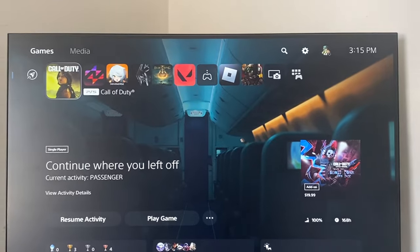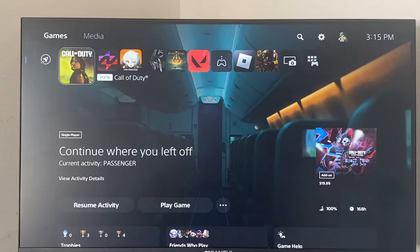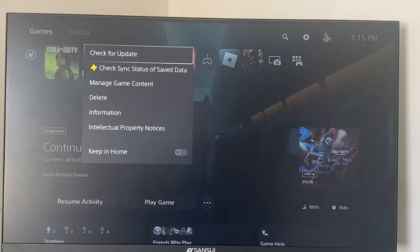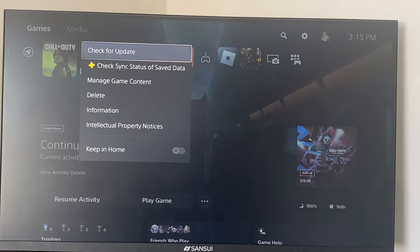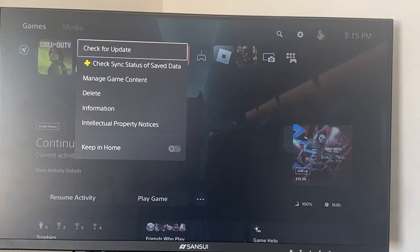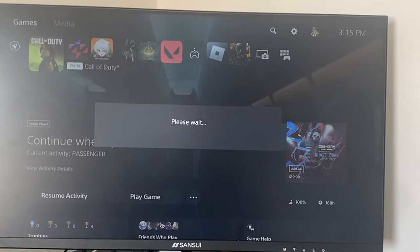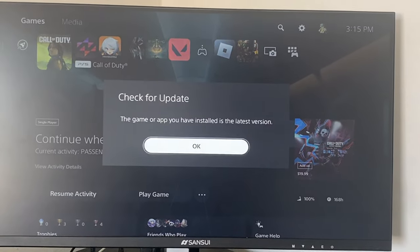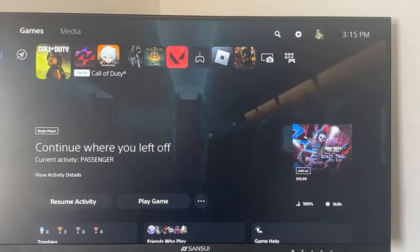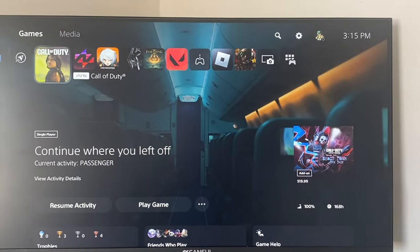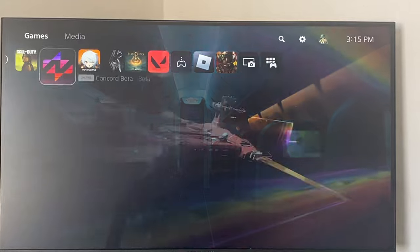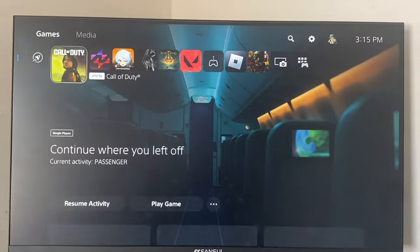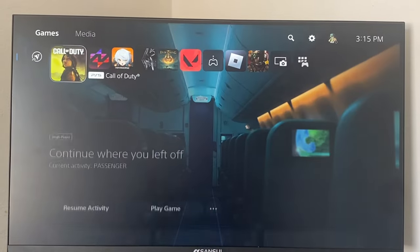The first thing you can do is check if you have any updates. Go to Call of Duty, click on check for update, and just check to see if you have any updates. If you're good to go then you're good, but if you do, go ahead and update them.